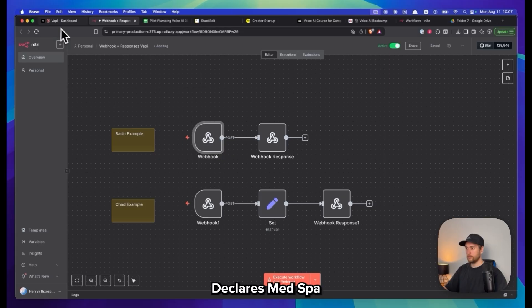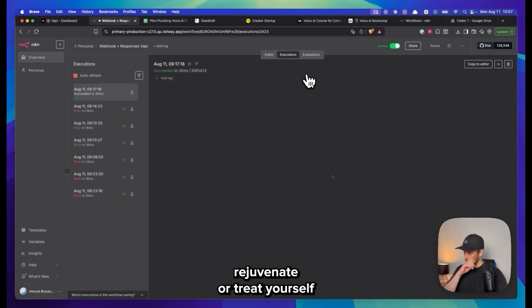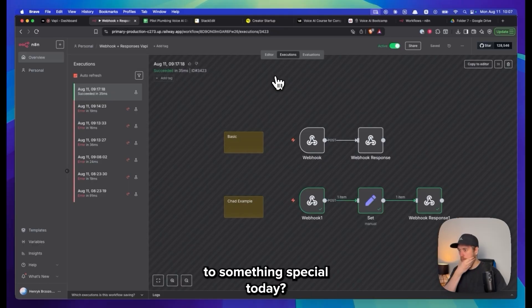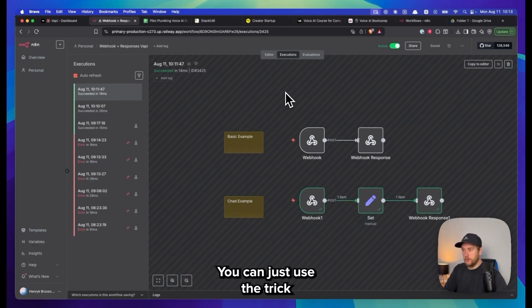Welcome to Claire's Med Spa, are you looking to refresh, rejuvenate, or treat yourself to something special today? Yeah, can you just use the check availability tool please?